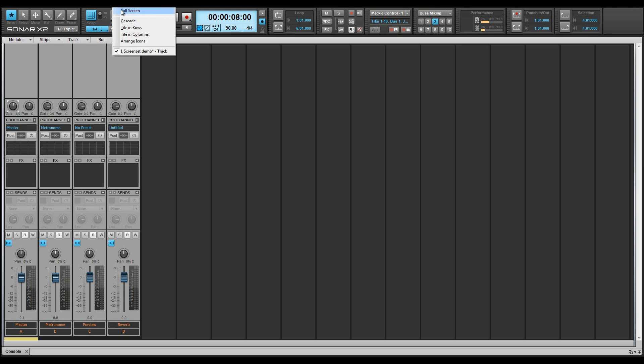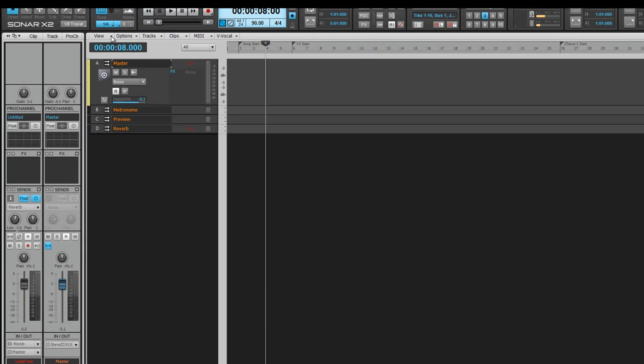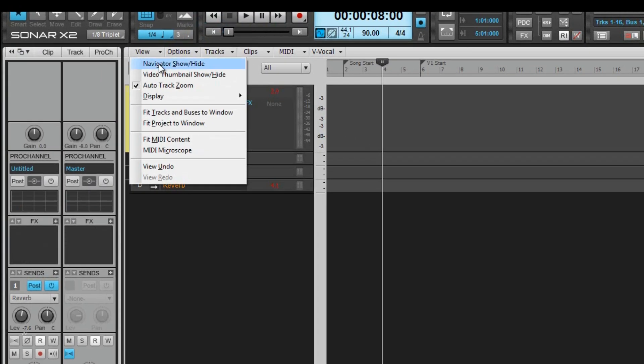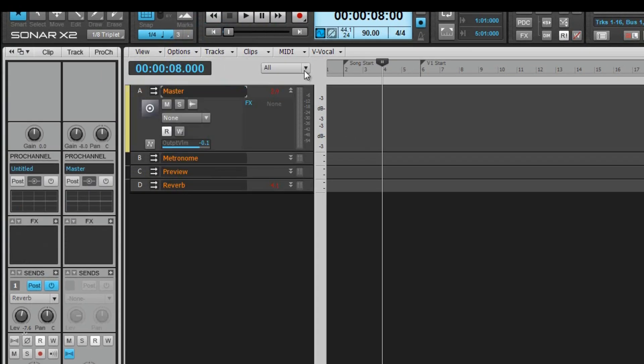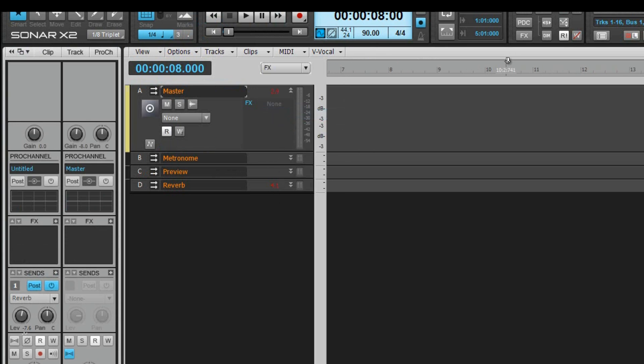Just about everything is remembered per screen set: full screen view, auto-track zoom, widget settings, zoom level, track and bus visibility states, and more. Better still, there are 10 slots altogether, and once set up, can be saved as part of the project template, making set up a one-time-and-forget process.